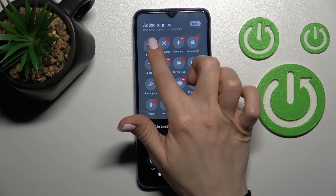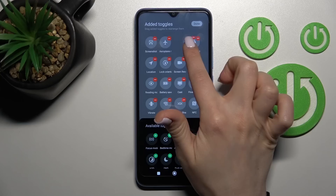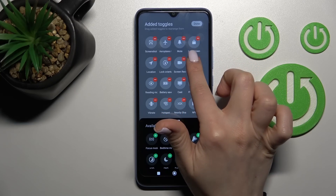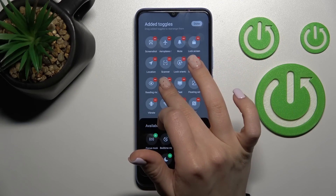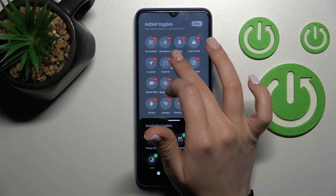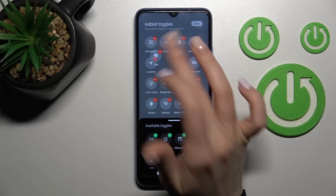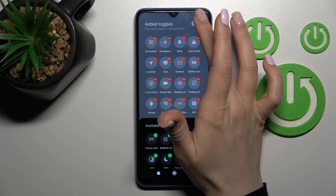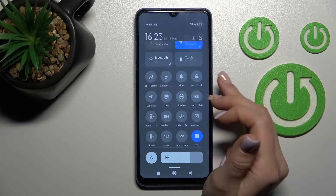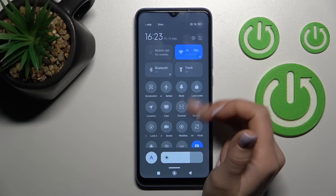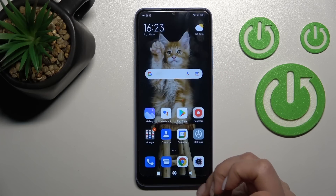To change the position of these icons, just hold and drag them. As you can see, it's very simple to change the icon position. To save the changes, click on the right upper corner on done, and that's it.